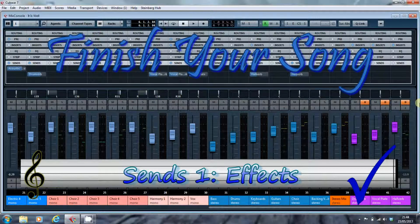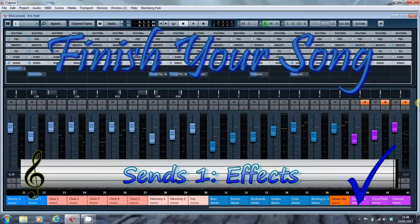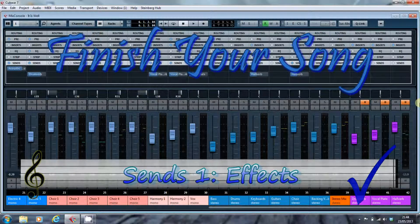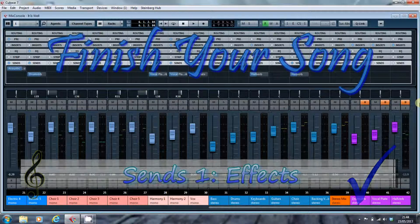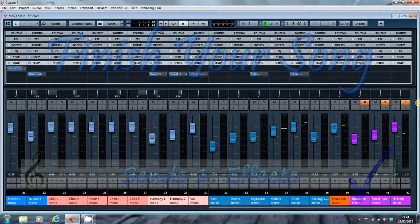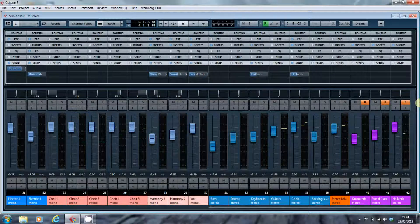Hi, this is Paul Edmonds at finishyoursong.com. I've got a video for you here on the principles of sends.